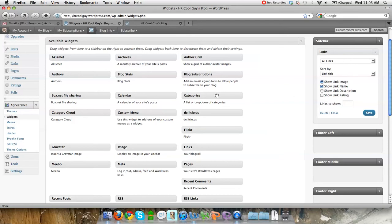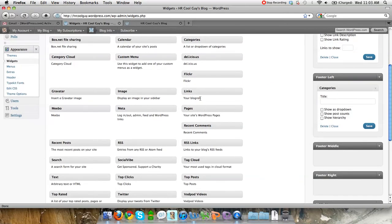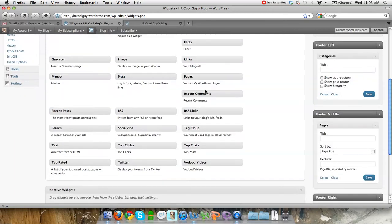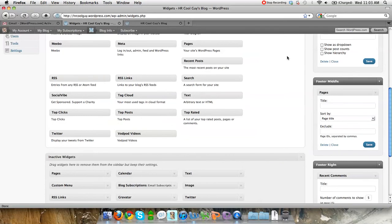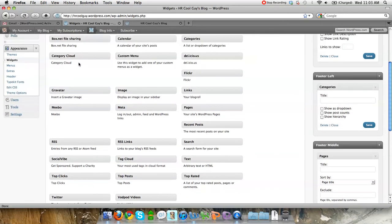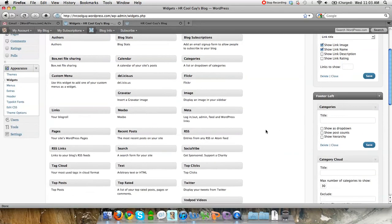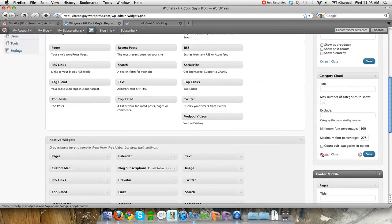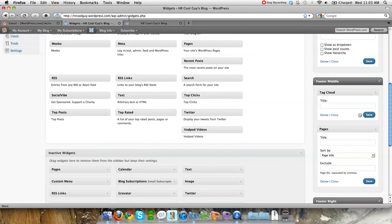I'm going to put my links in the sidebar, put my categories in the footer, add a link to my pages in the middle one, and maybe add recent comments to the footer right. I'm also going to put a tag cloud on top instead of a category cloud. It's all drag and drop — pretty simple. You can change the name and that sort of thing.